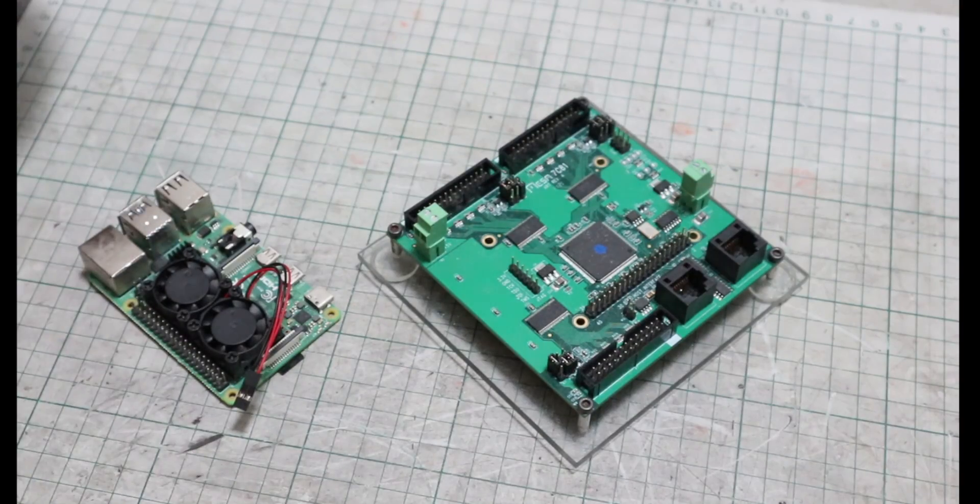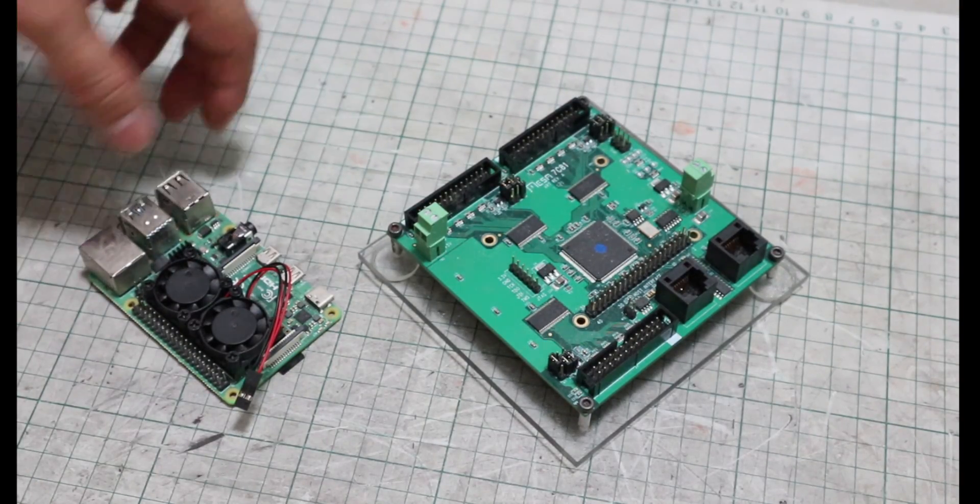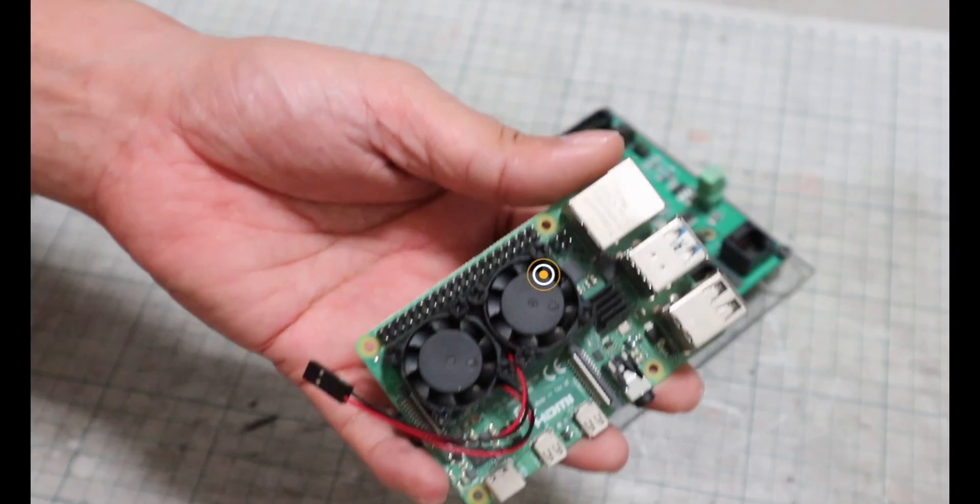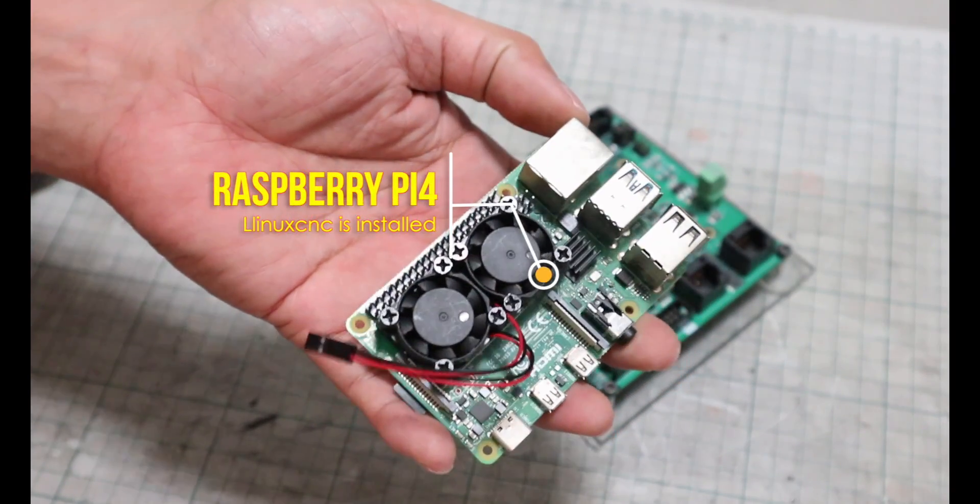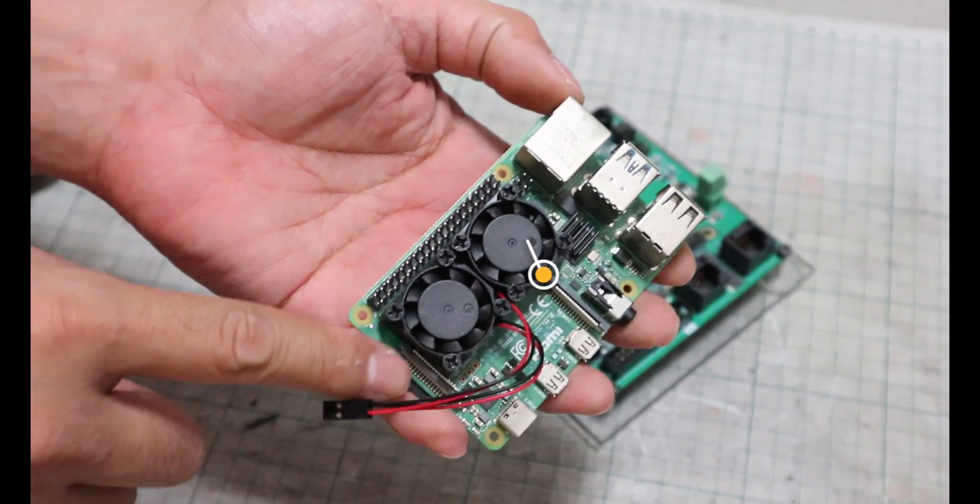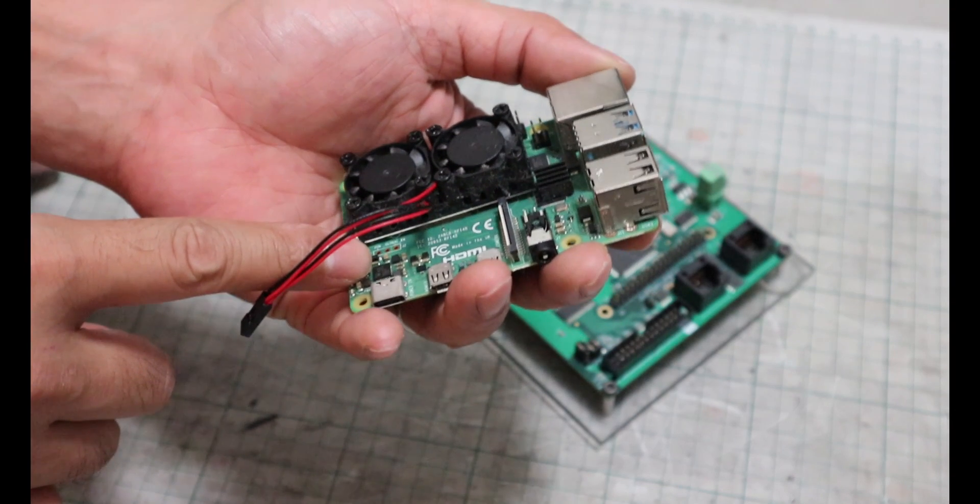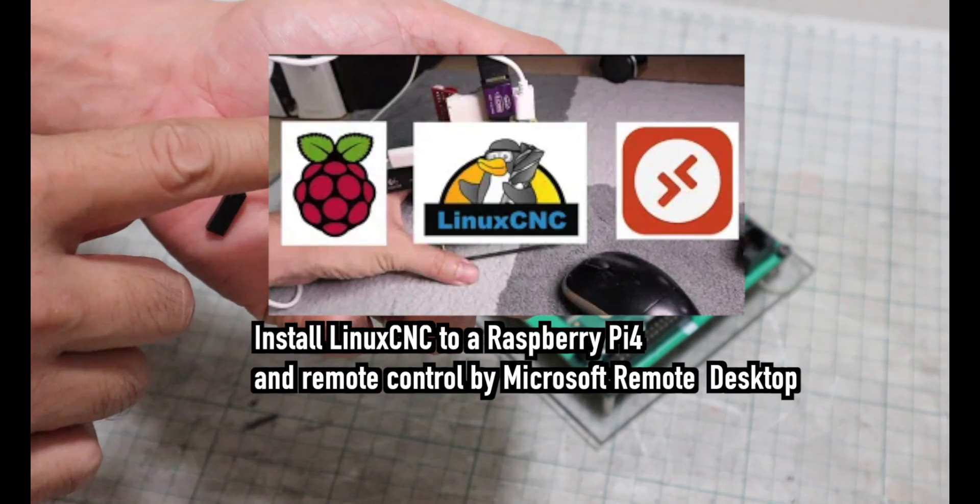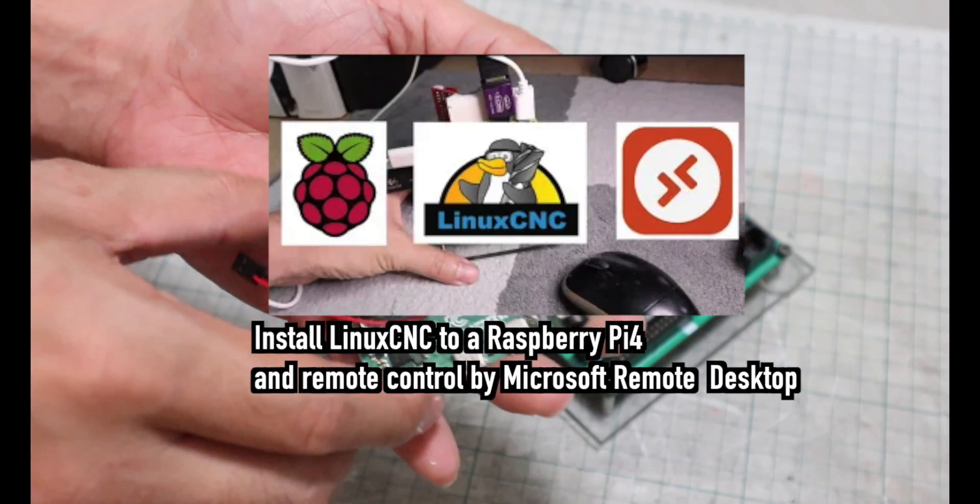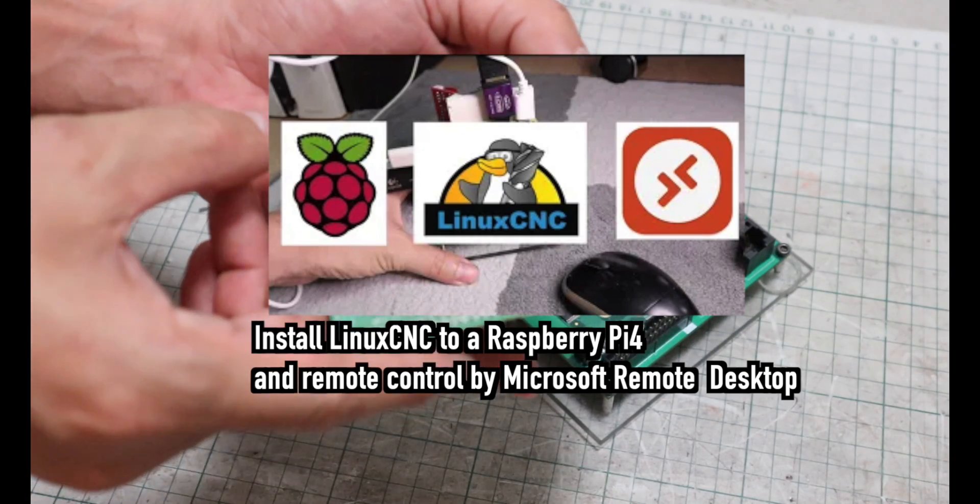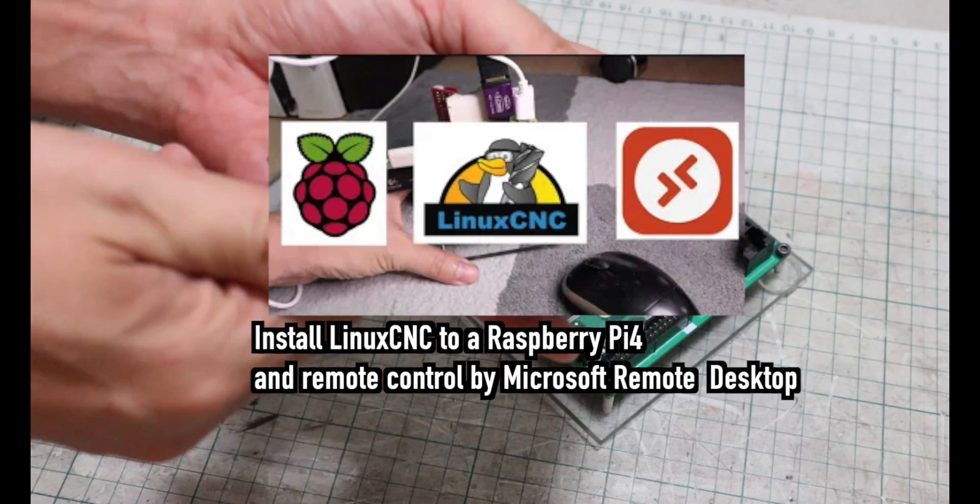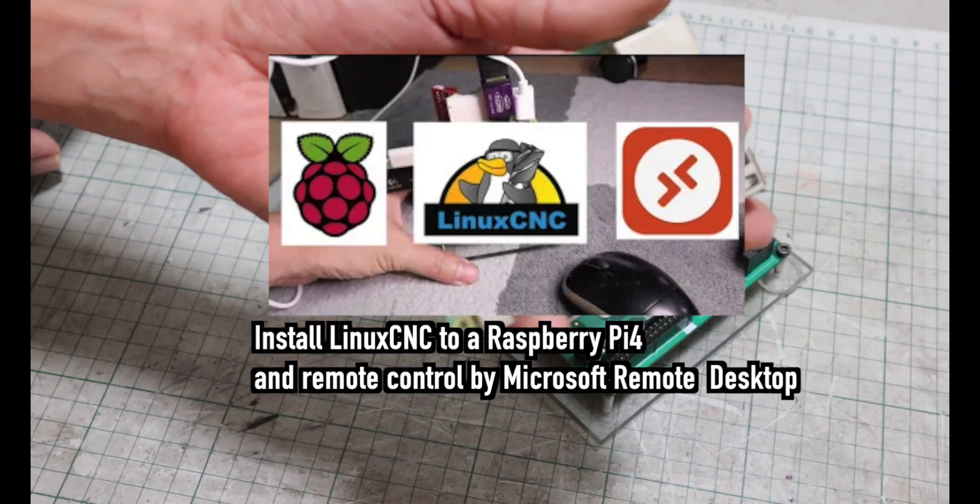After much research, I have decided that the best way to do this is to set up Linux CNC on a Raspberry Pi 4 and use MESA 7C81 to control the CNC machine. Please watch the other video that explains how to set up Linux CNC on a Raspberry Pi 4. This video assumes that you have already completed the setup described in the video.